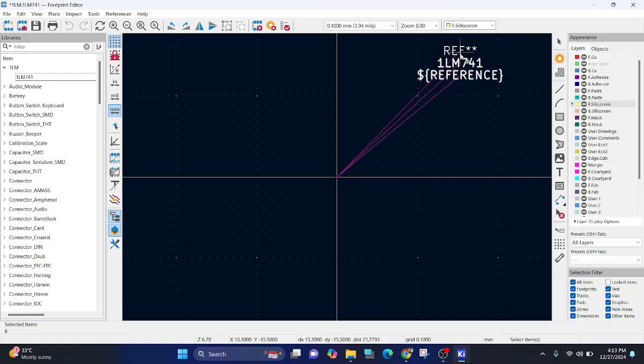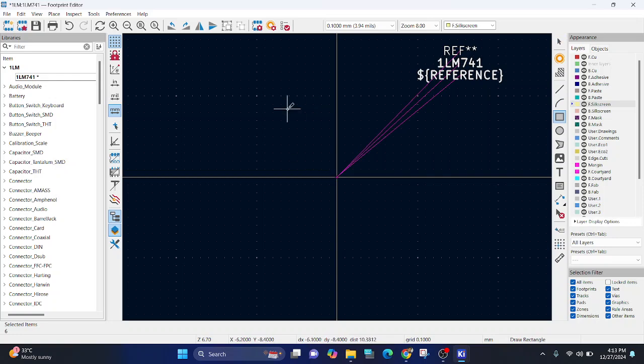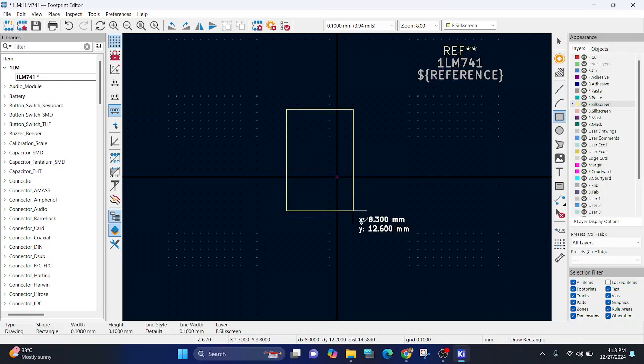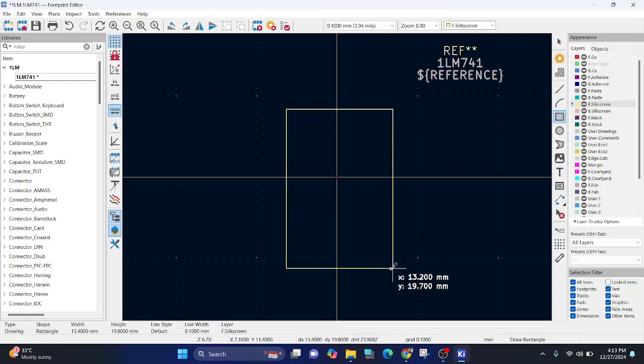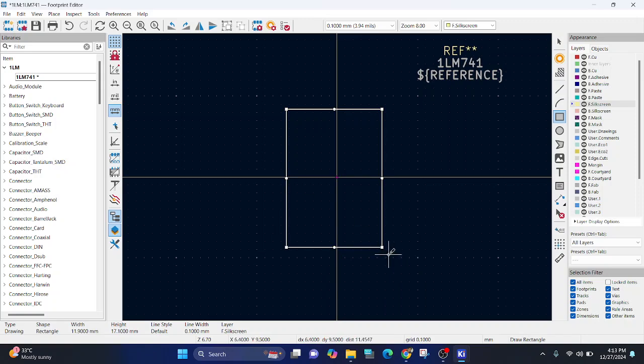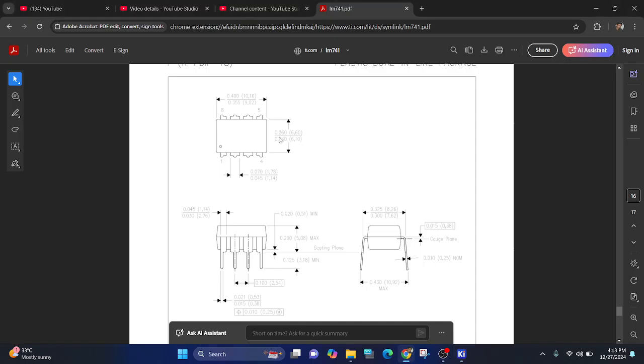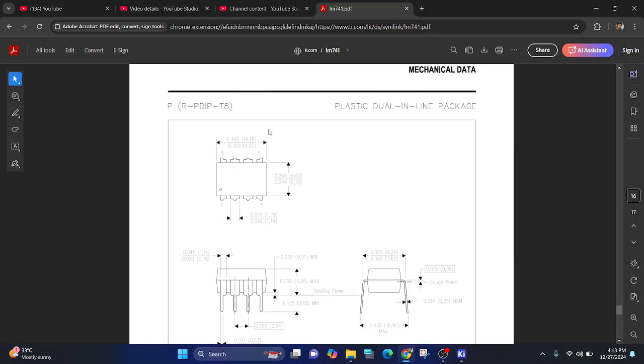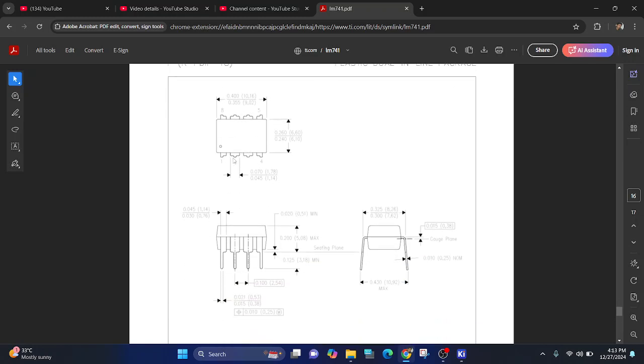Shift its name to the side. First thing is, we will start with drawing a rectangle, since IC is a rectangular IC. Now the dimension of this rectangle will be given by this dimension. The IC, its total length is 10.16 and width is 6.6.